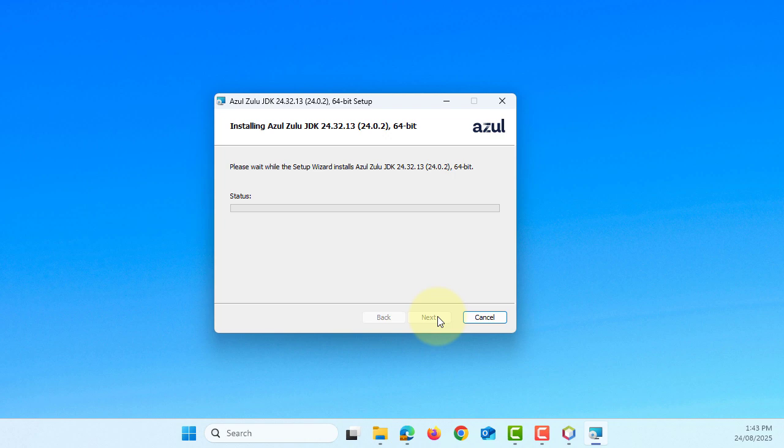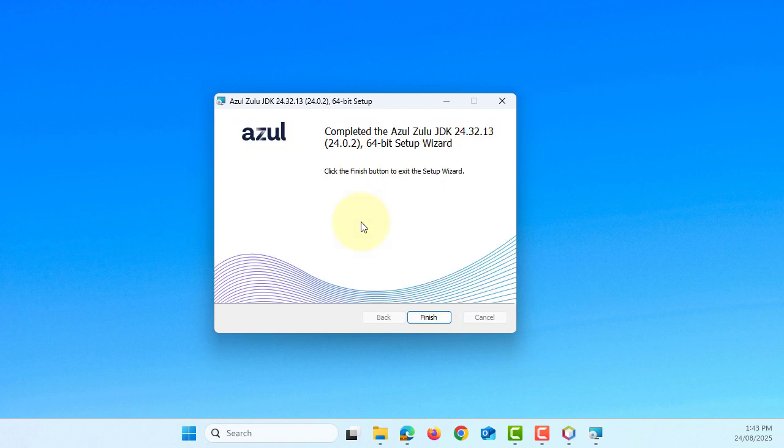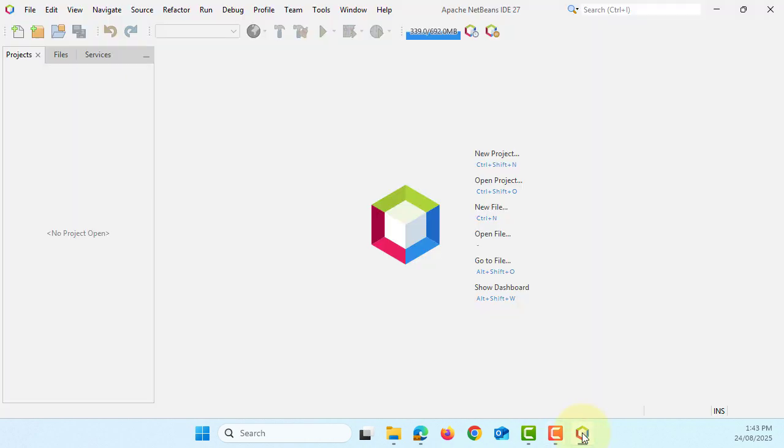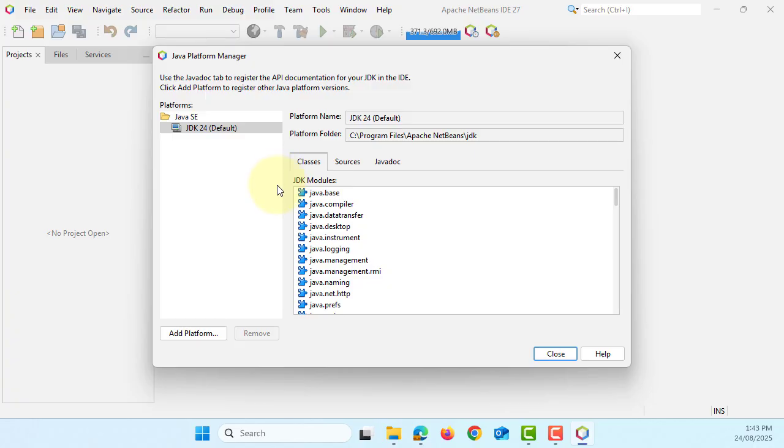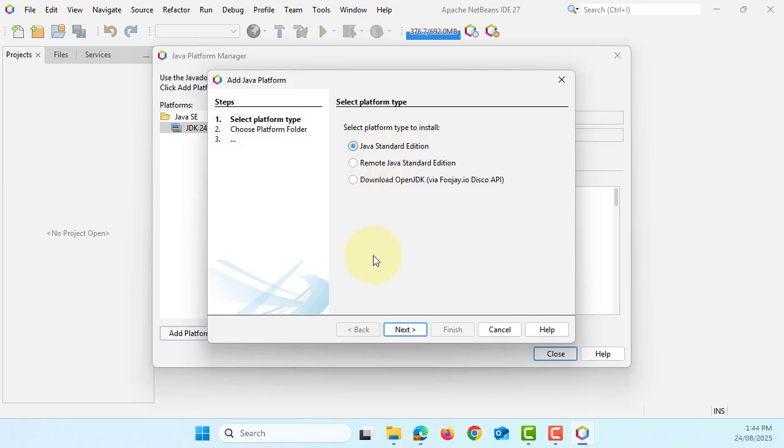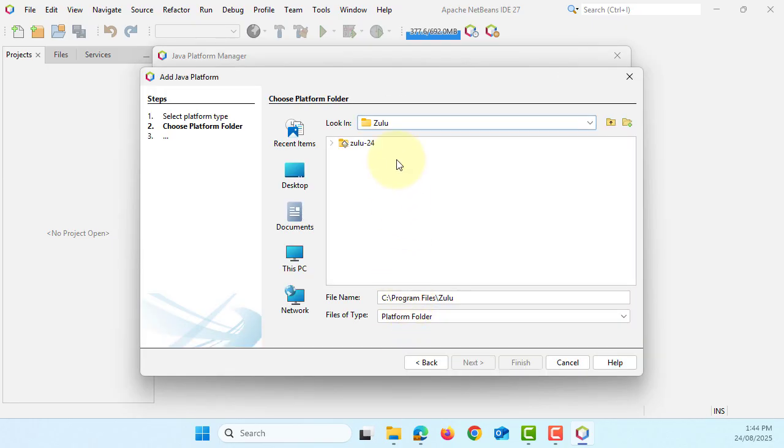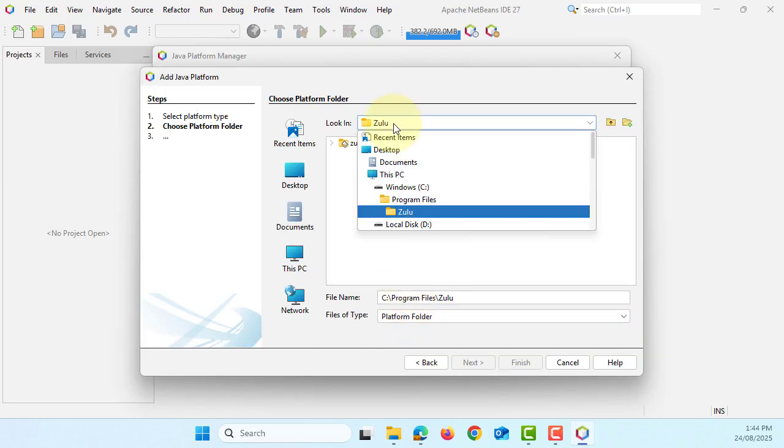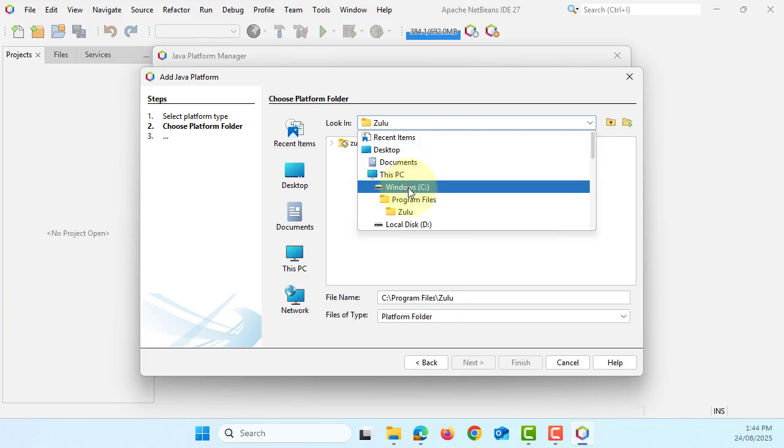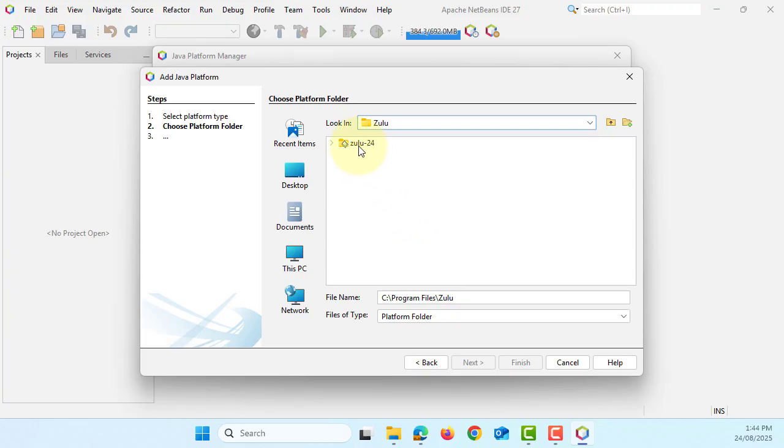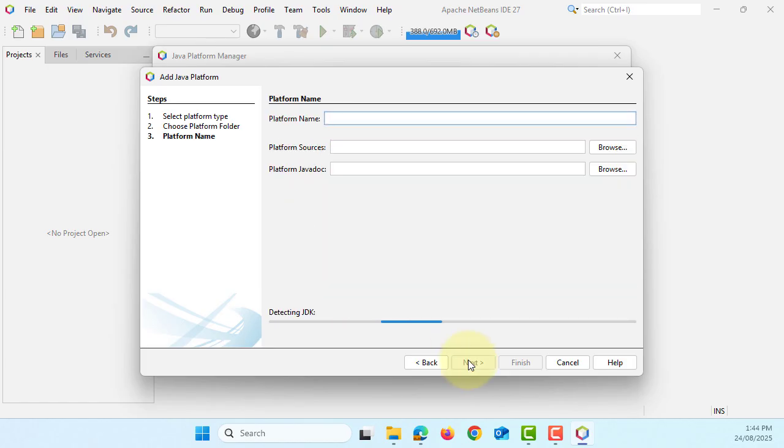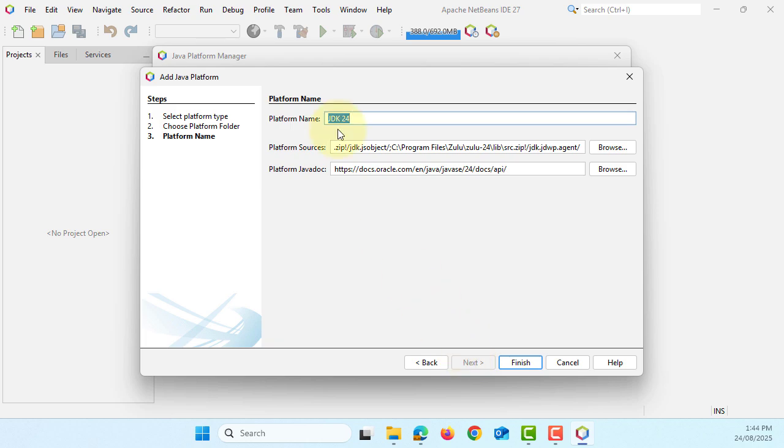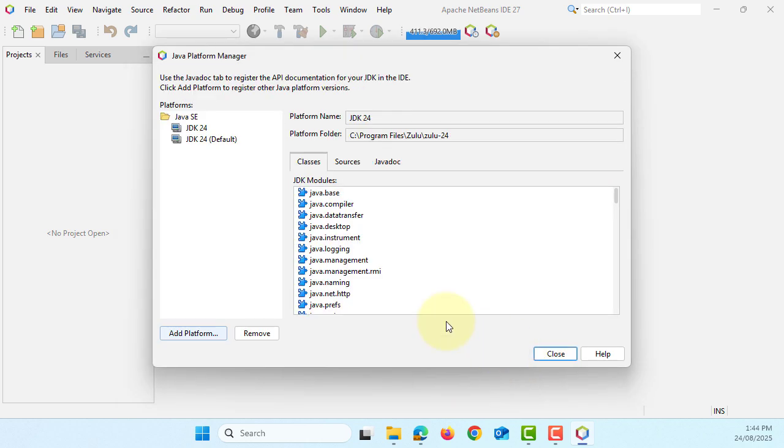Install, finish. Let me open here, Java platforms. We are going to add that new Zulu, standard edition. That's going to be the default location, C drive program files, Zulu. This is one, Zulu JDK 24 with JavaFX. Okay, so JDK 24, so that's the default.